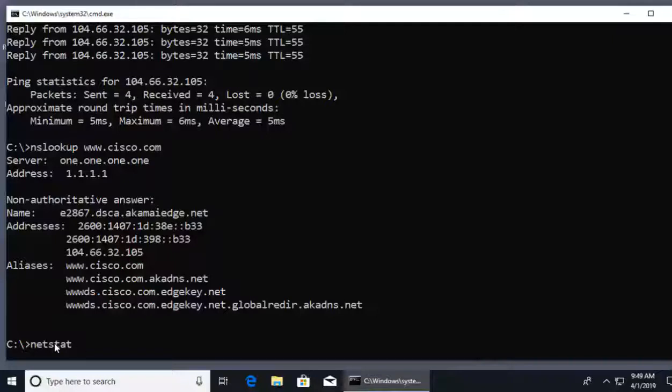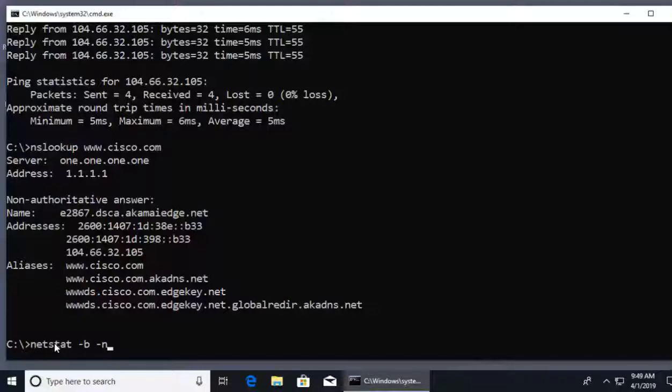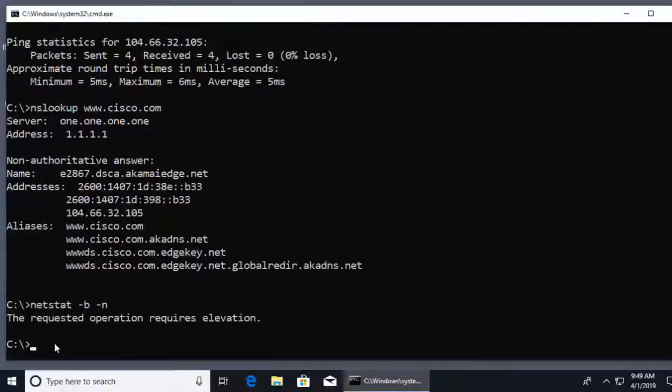Well, following netstat, there's a couple of different modifiers and switches I like to use. The main one I do is hyphen B. With hyphen B, this is going to give us the actual process of our machine that is opening this connection. Also, I'll use hyphen N because I don't want to have to wait for DNS name resolution for each individual session my computer has at this moment. I'll go ahead and click enter.